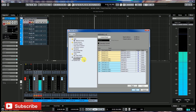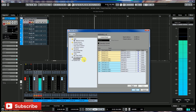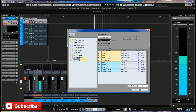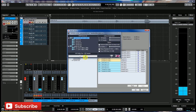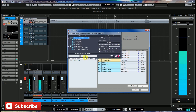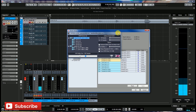I am using the Focusrite 2i2 and Behringer 404 HD in my session — 6 inputs and 6 outputs. This is the ASIO4ALL panel where you can manage all your inputs and outputs. Buffer size is set to 256 samples.